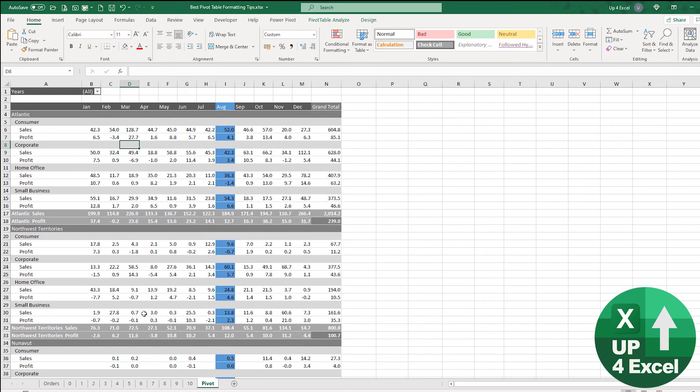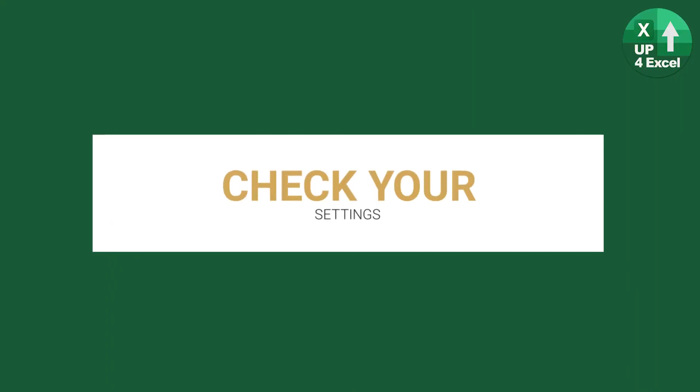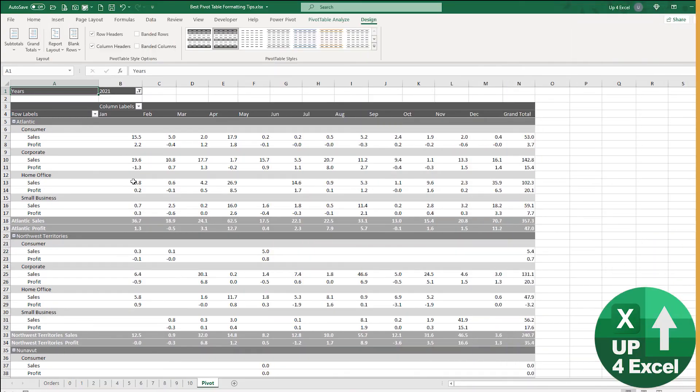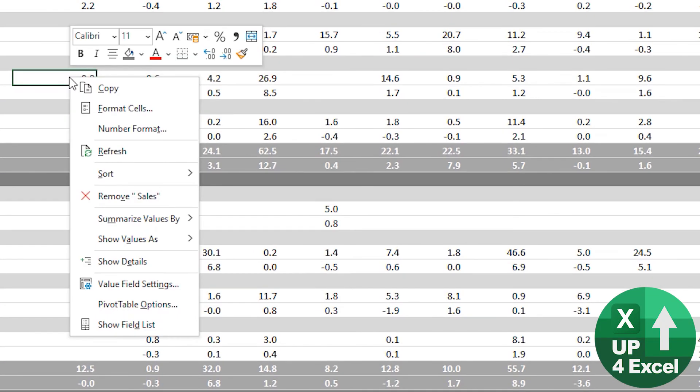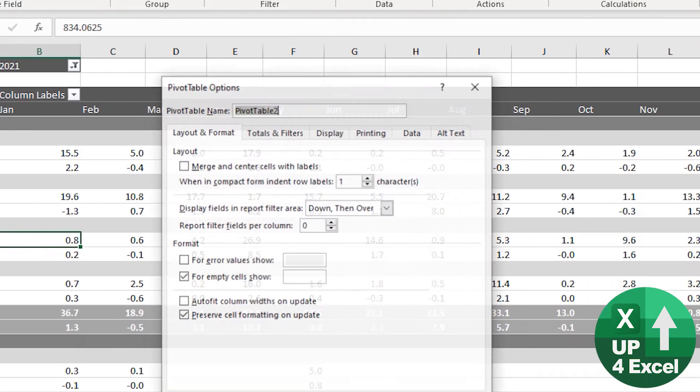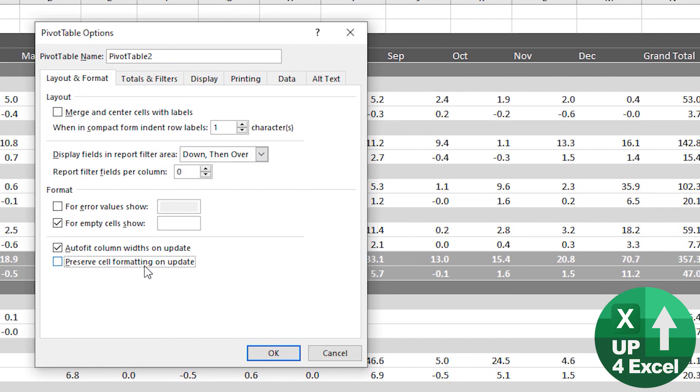We've done all this formatting, we want to make sure we don't lose it. Right-click, pivot table options, or go up here and click options.